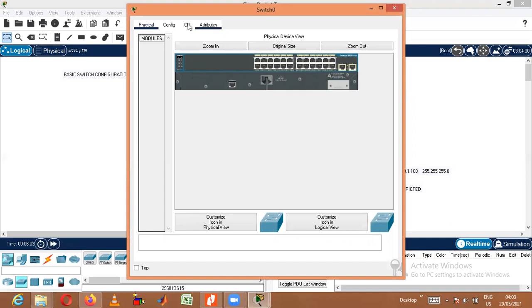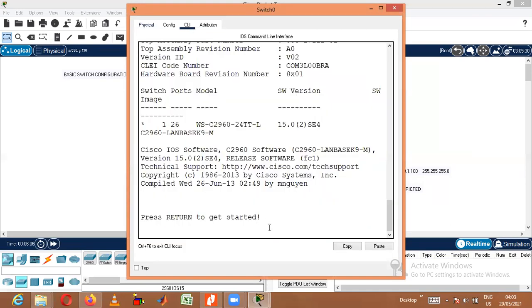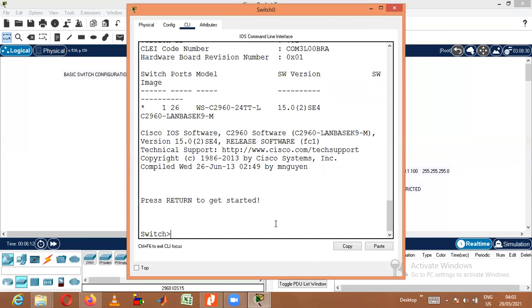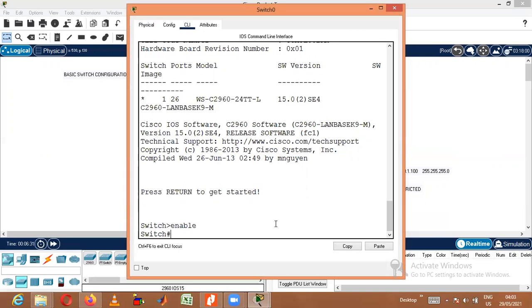Moving on to the CLI. When we first start, there will be a prompt saying 'press return to get started' — press Enter. Once we enter, we will move on to the User Executive mode. From User Executive mode, we need to move on to Privileged mode. The command used is 'enable'. Once we press enable, it will move on to Privileged mode.